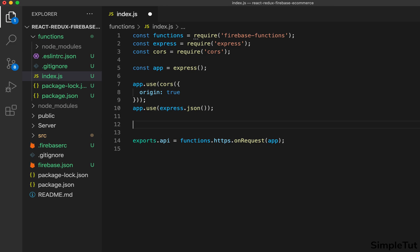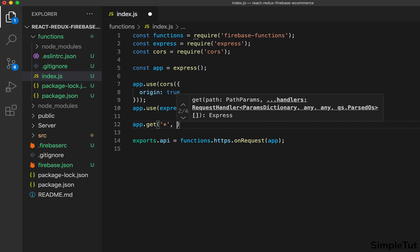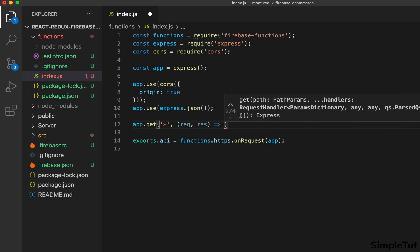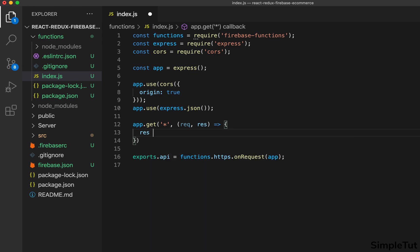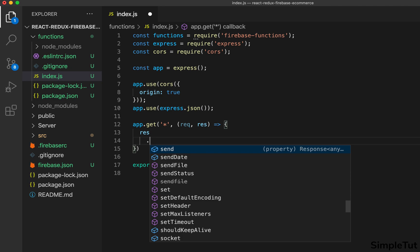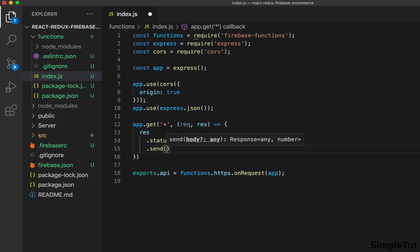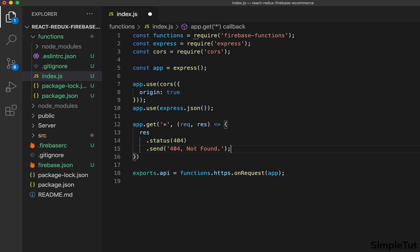In this tutorial the only route we're going to create is our 404 catch-all route. Use 'app.get("*", (request, response) => { response.status(404).send("404 not found") })'. Save those changes. That is pretty much all you need to do to create your Express application using a Firebase function.